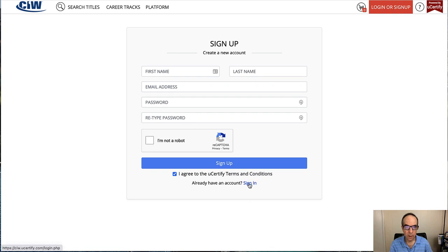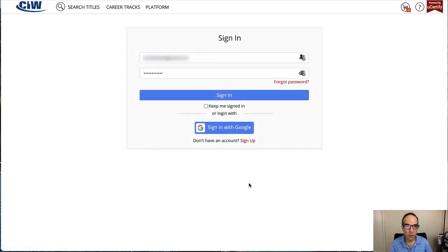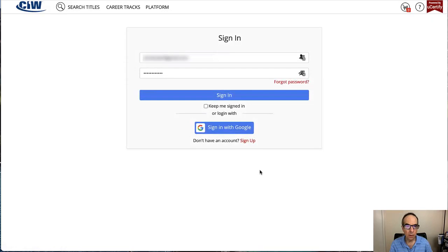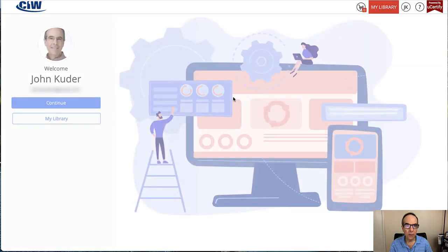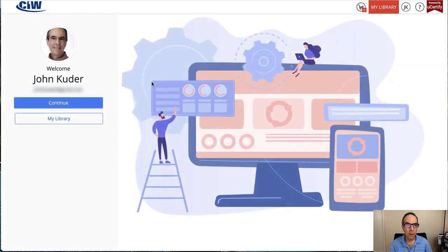Since I've already got an account, and if you've already been through a program, you can just go ahead and sign in. I'm going to go ahead and sign in to my account.